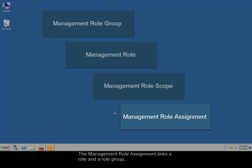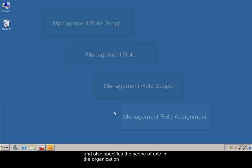The management role assignment links a role and a role group, and also specifies the scope of role in the organization.